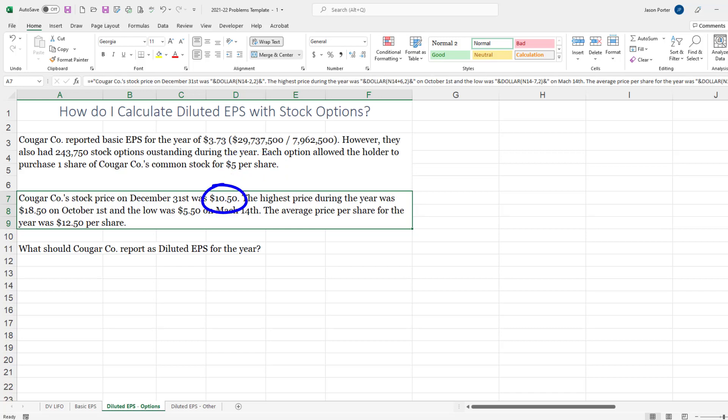The highest price during the year was $18.50, and the low is $5.50. The average price over the year was $12.50 per share. We want to know what they would report as diluted EPS for the year.